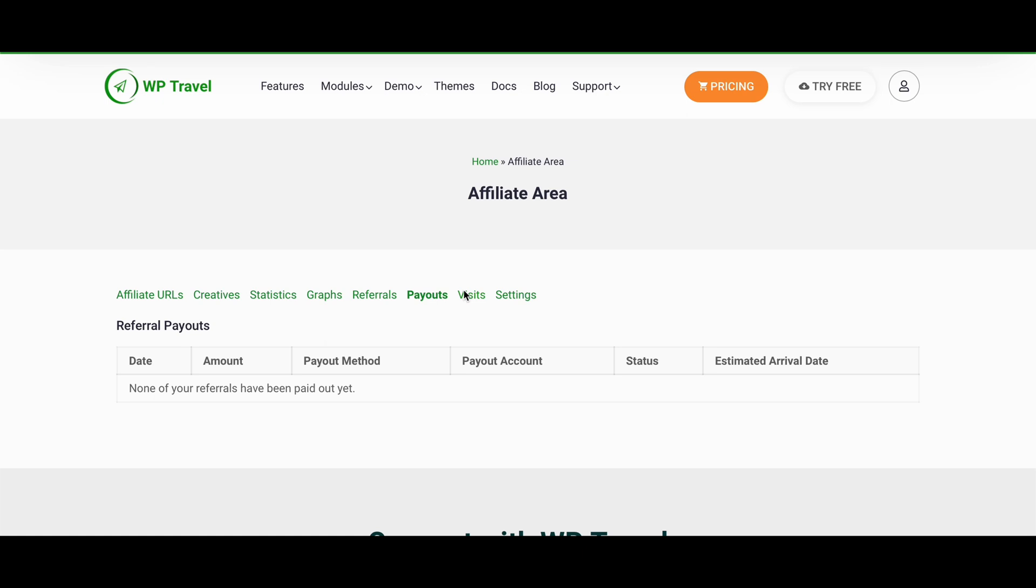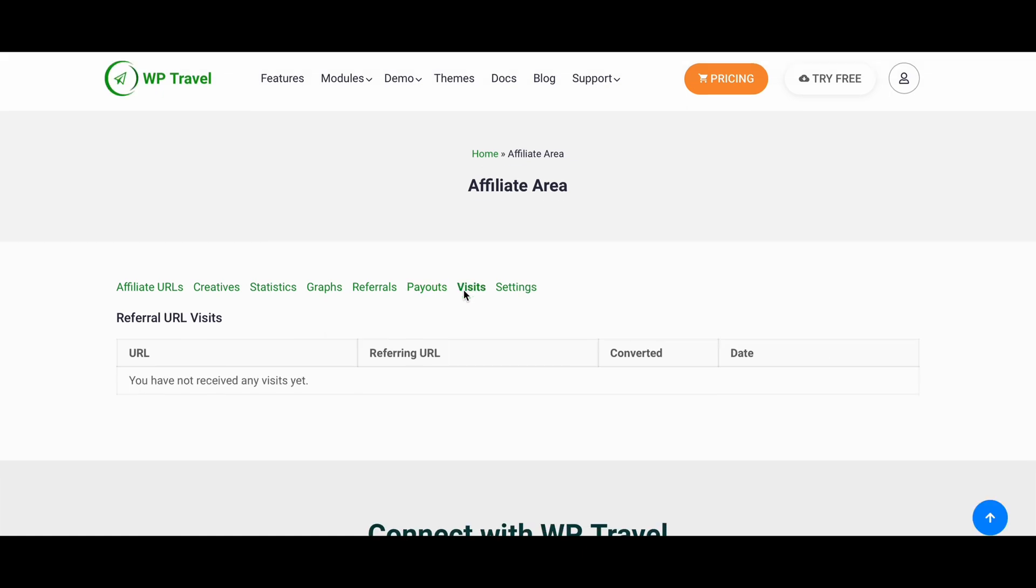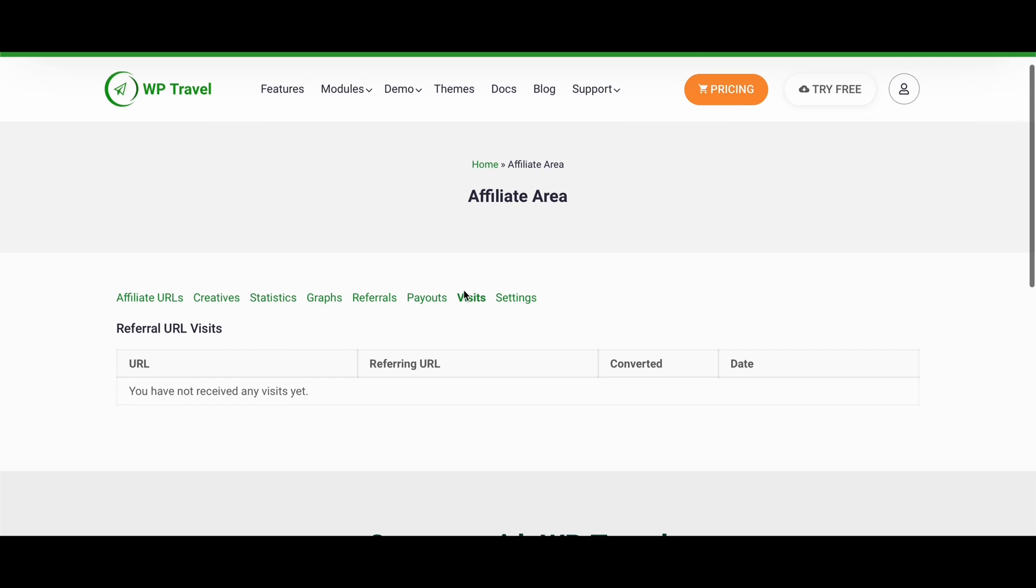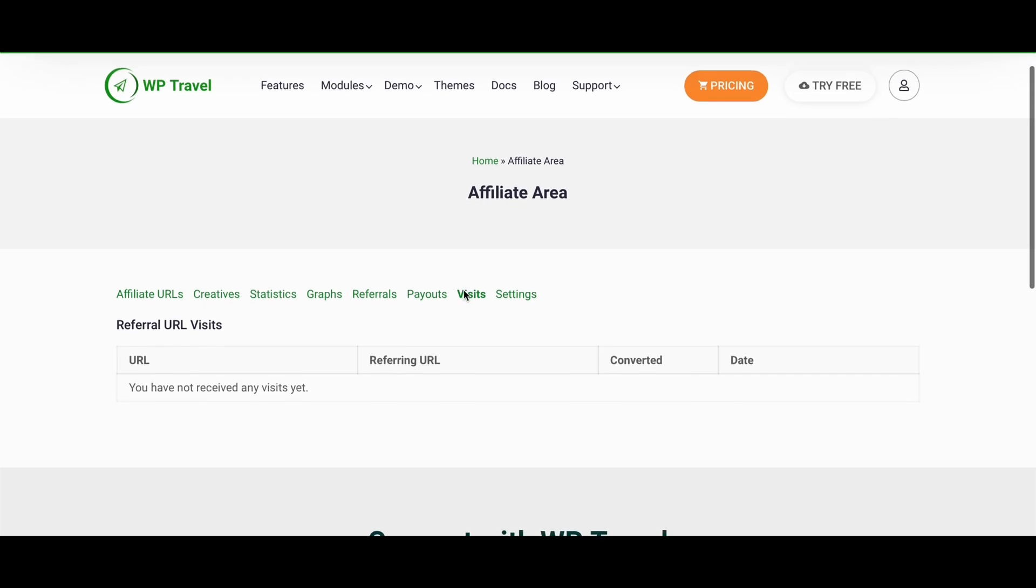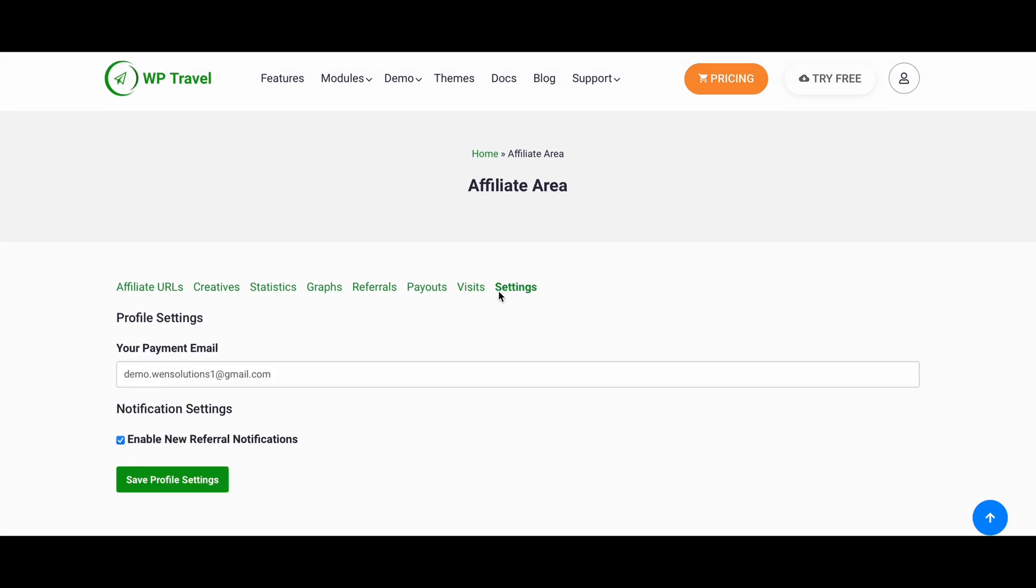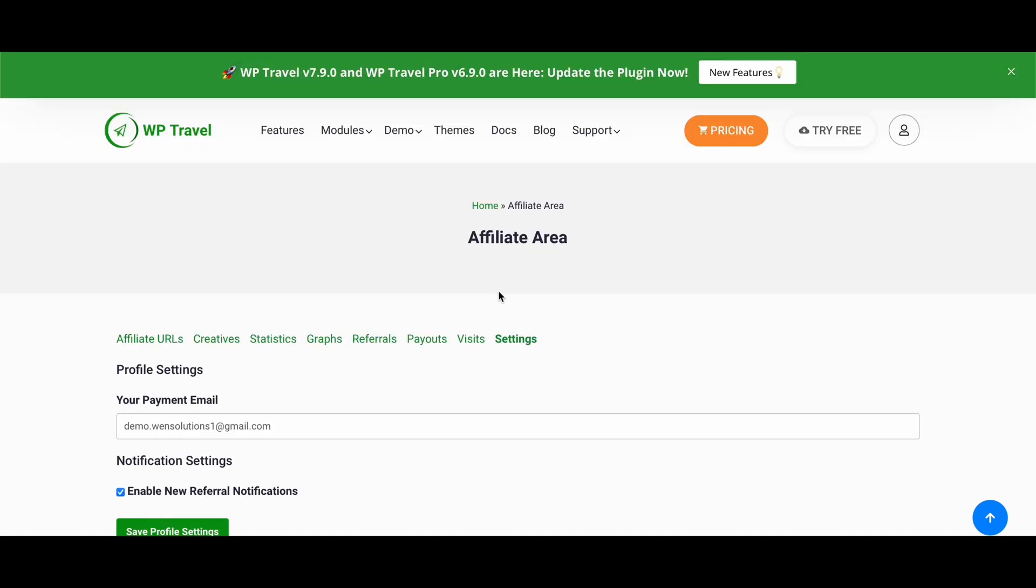Similarly, visit section will provide you information regarding the URL, the referring URL, and conversion. This will get you to know about how much conversion is made from respective URLs. Regarding settings section, for now you can actually change your payment email address as well.